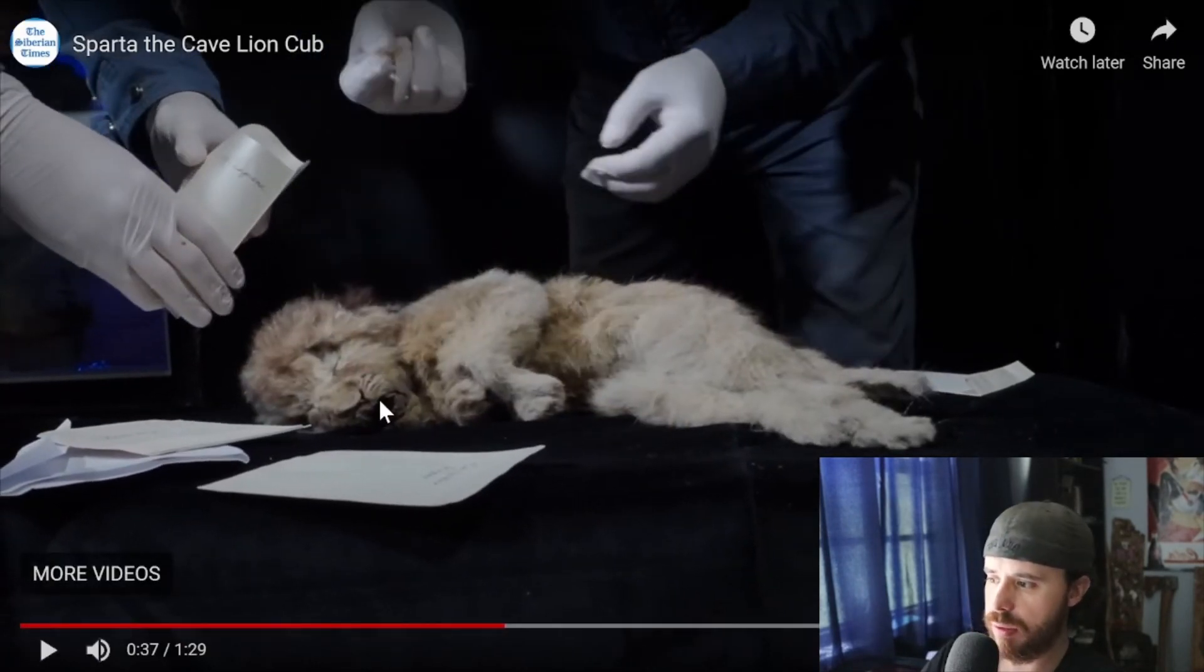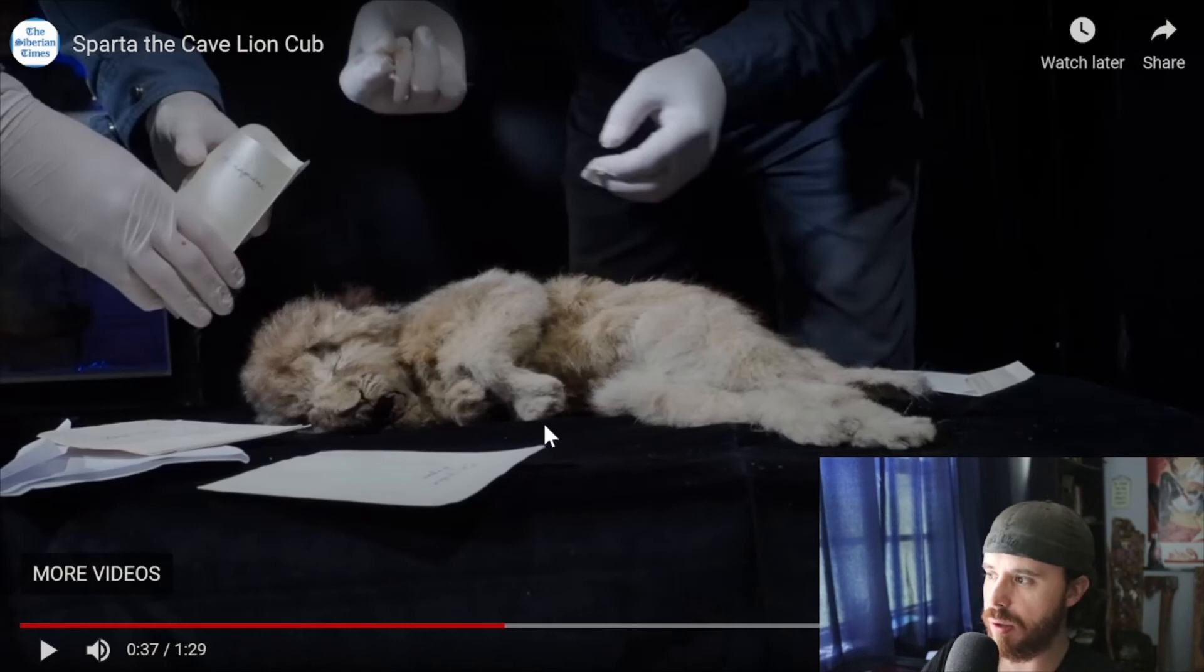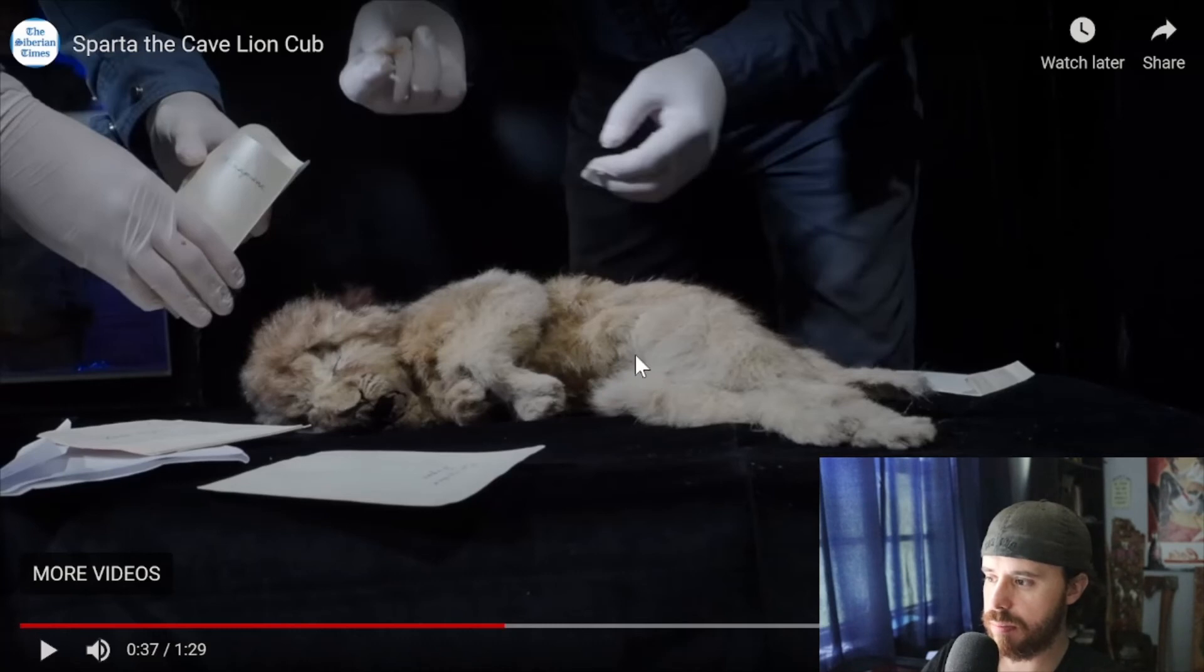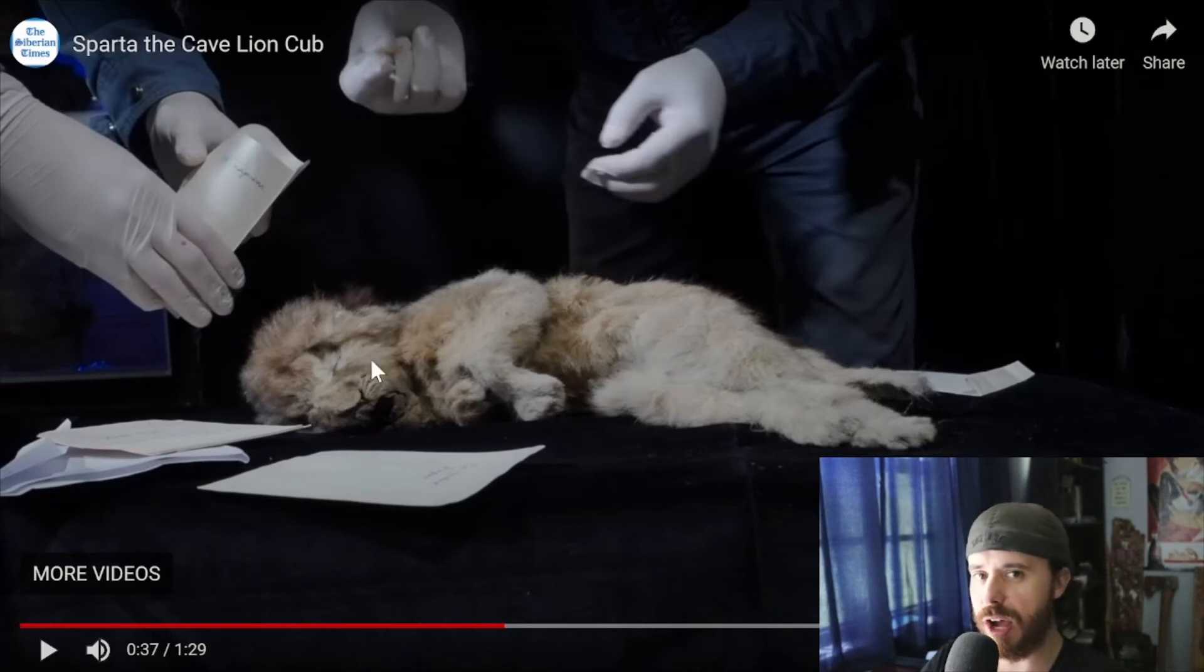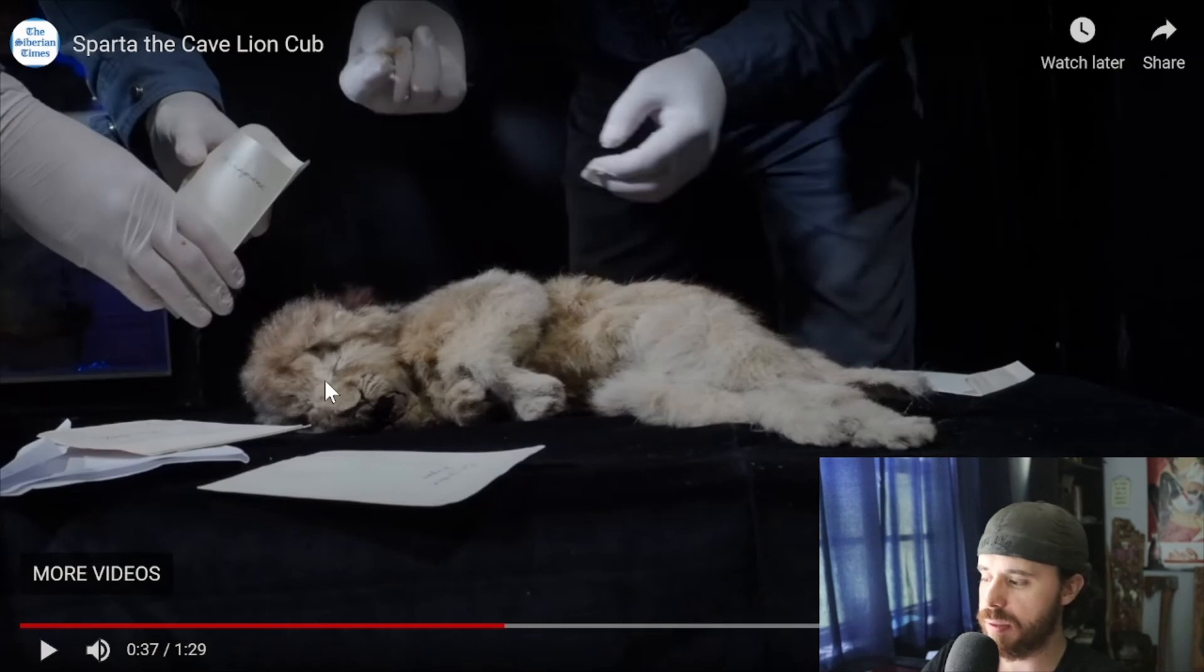You can see the whiskers there, its paws, the nose is still well preserved. Look at the fur, it just looks so fresh. It's almost kind of surprising that the eyes aren't there because that's how well preserved it is.